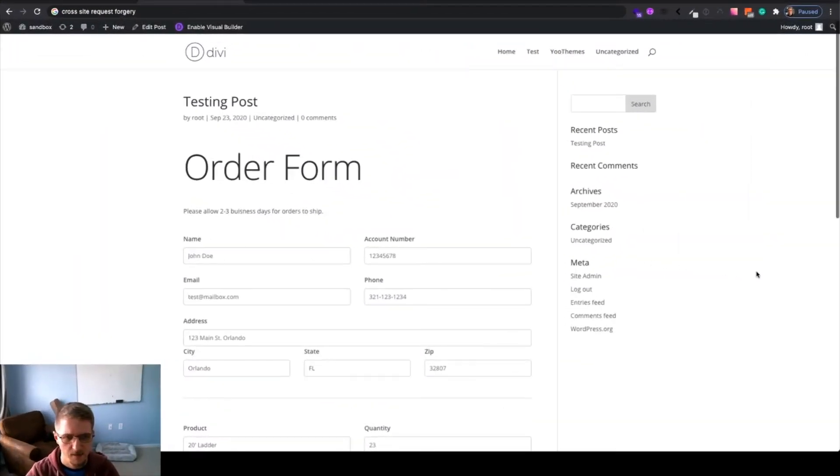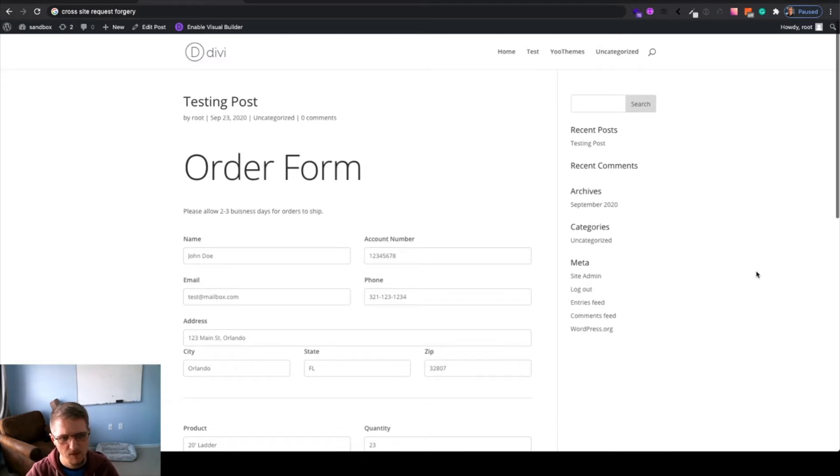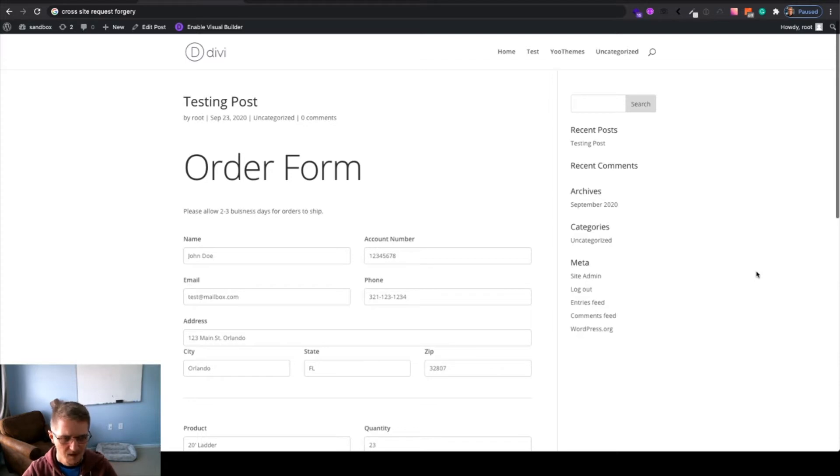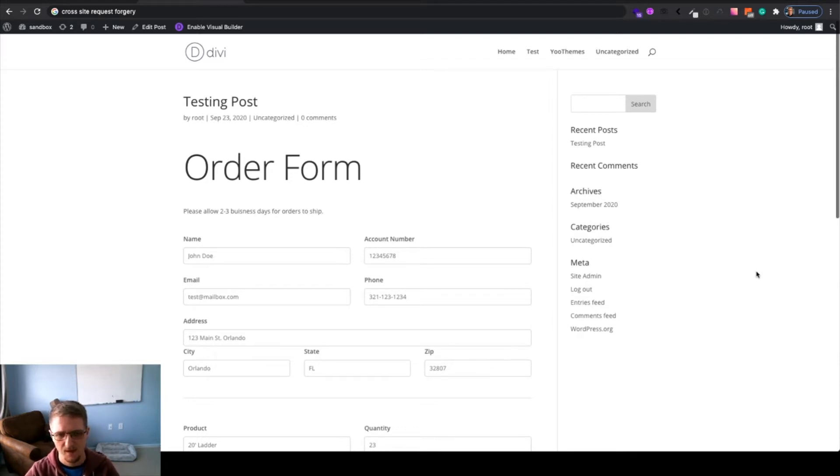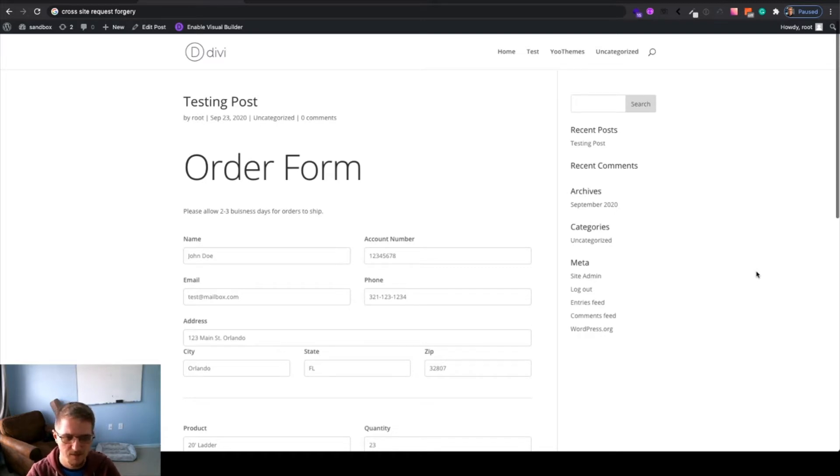Before we dig into the code, it helps to better understand what are nonces and what are they even used for. Essentially, nonces stand for number only used once. This is a little bit of a misnomer in the WordPress community because really, nonces aren't only used once in WordPress. You can technically use them multiple times, but that doesn't matter for the point of this tutorial.